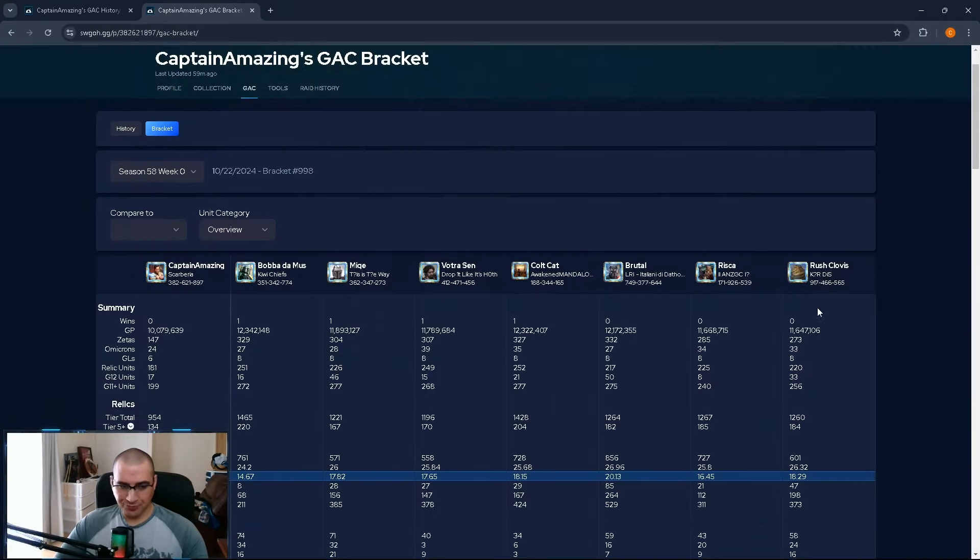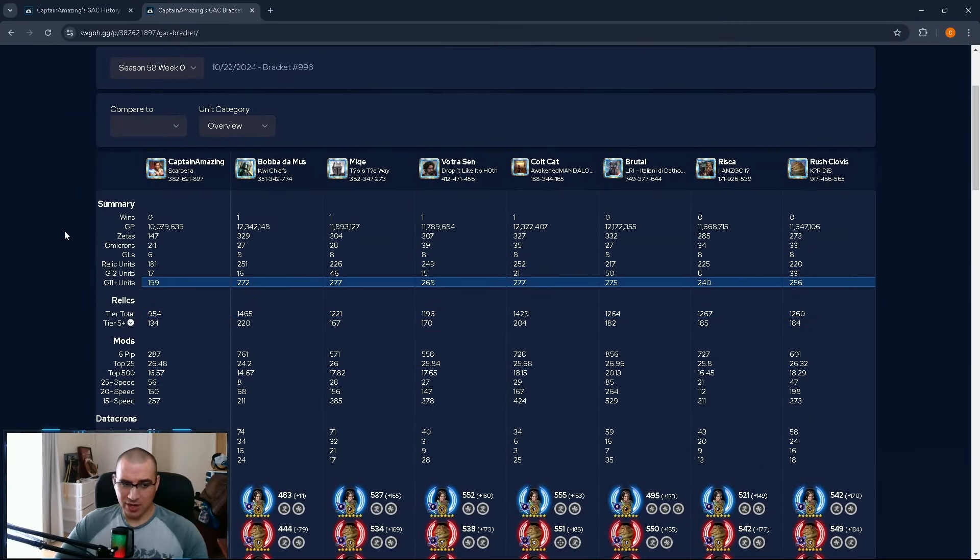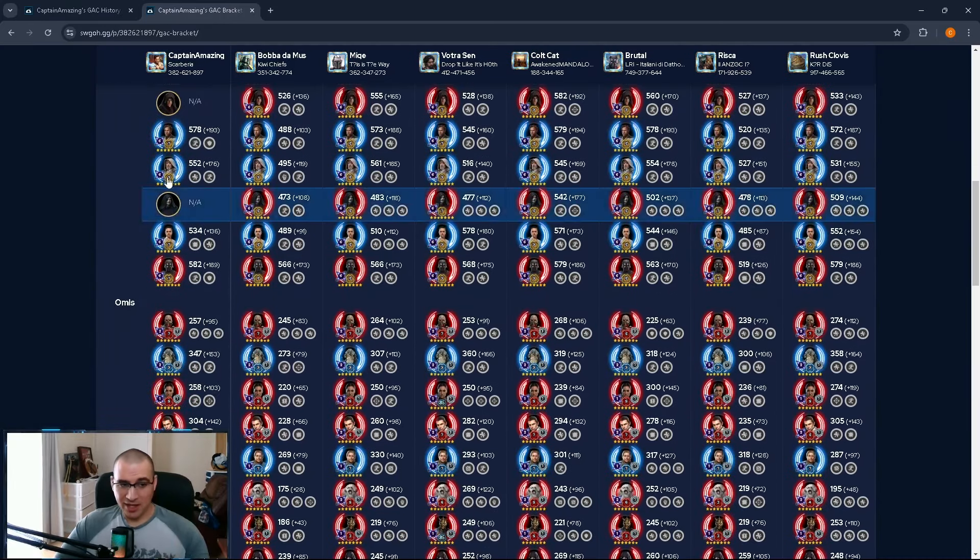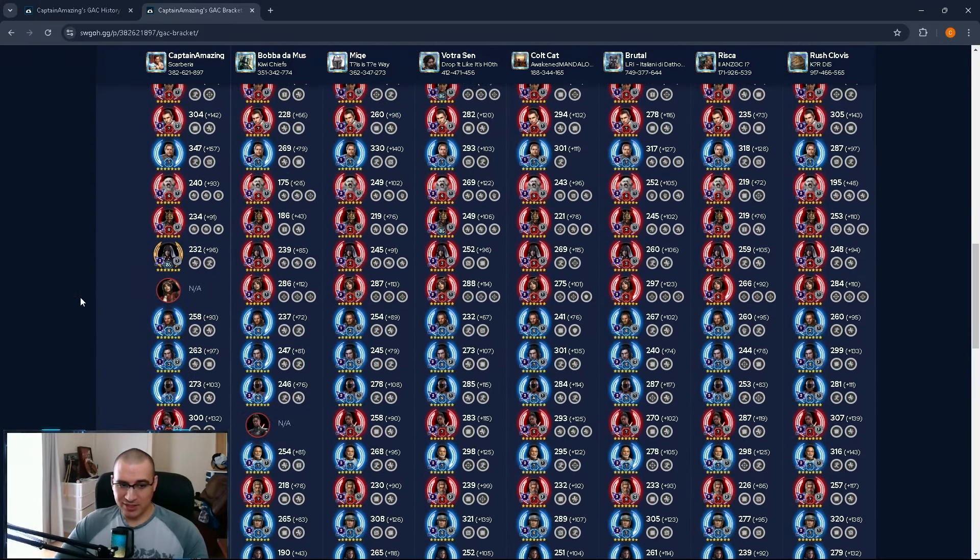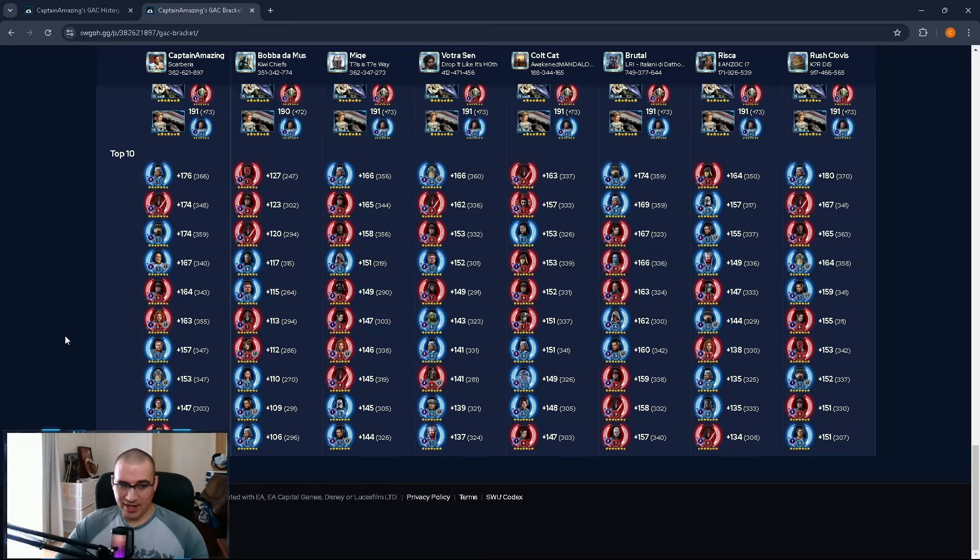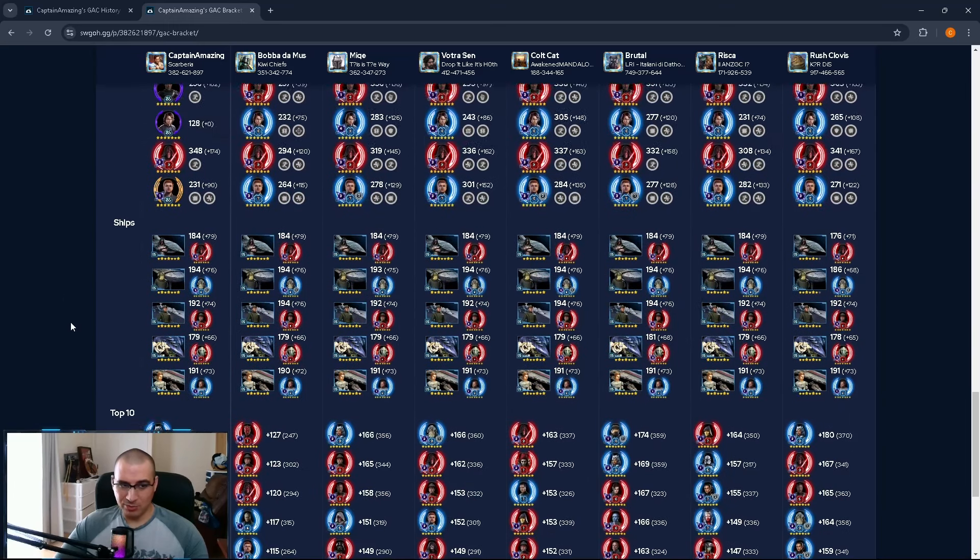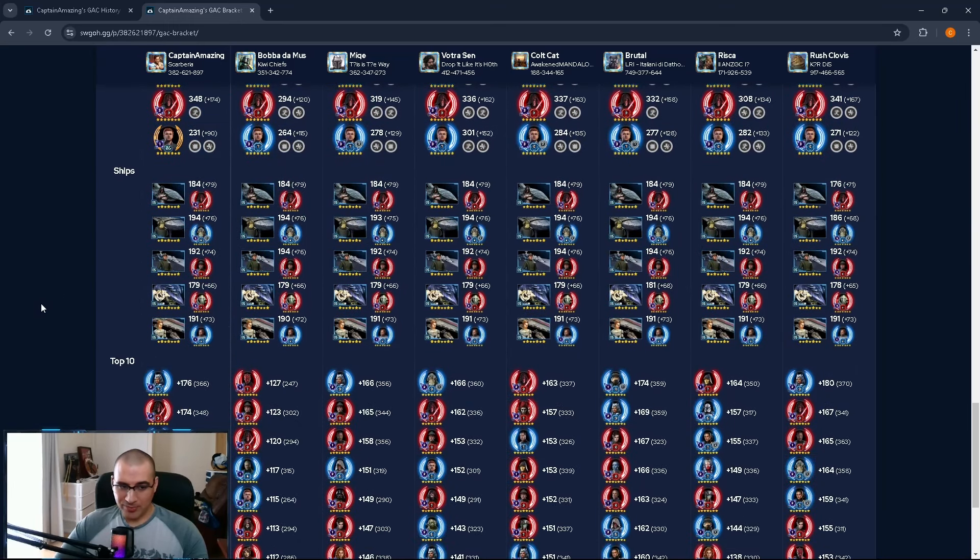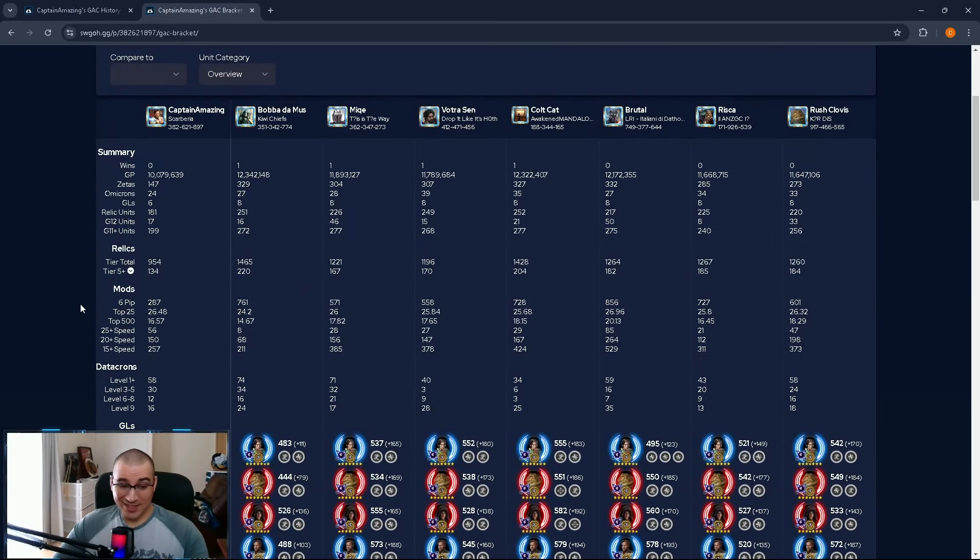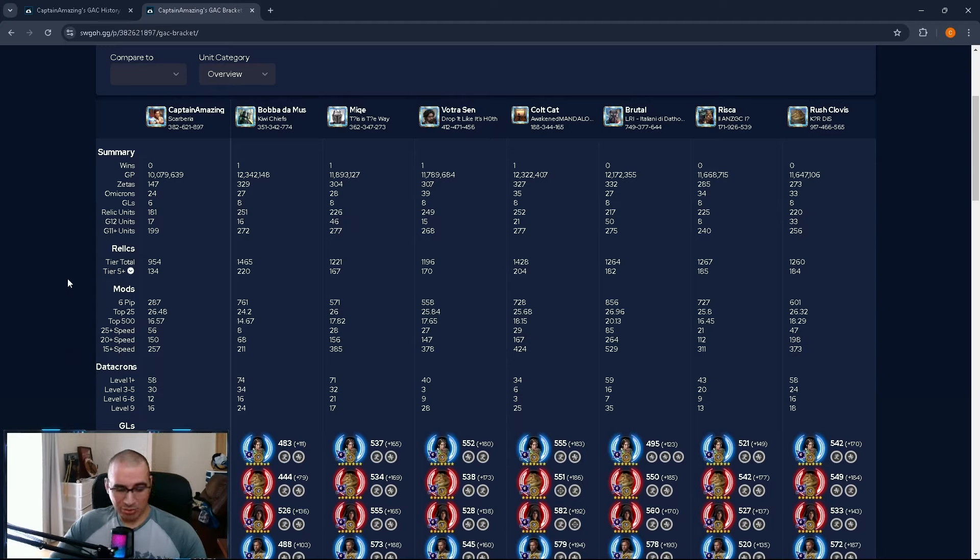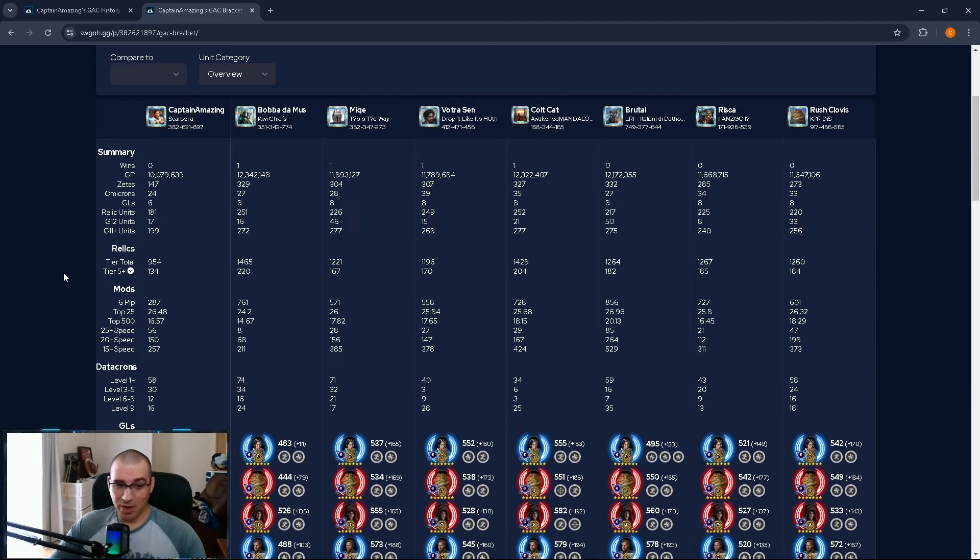So if you look at my GAC bracket here, I'm about 10 million GP, I have six GLs, I'm missing some legendary characters, and marquees aren't fully built up that are important, and then I have all the fleets. This is the bottom of Kyber 2, and I know a lot of players are getting pushed down, but I've been staying pretty much Kyber 2, sometimes I get pushed down to Kyber 3, but I climb right back up.